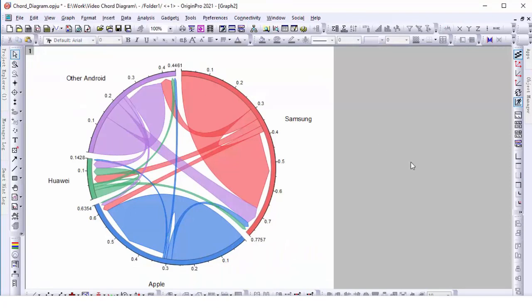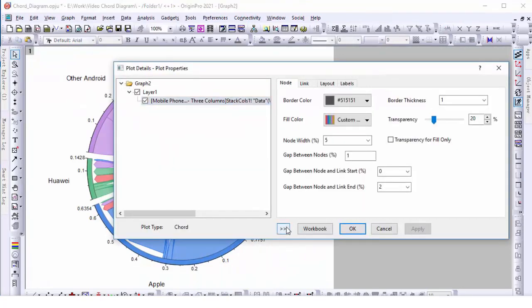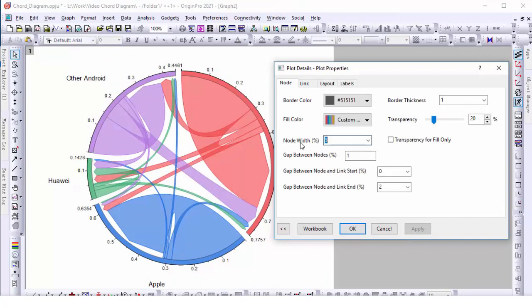Open the plot details dialog to further customize the graph. Set the node wider.